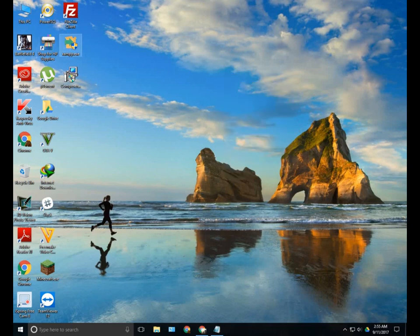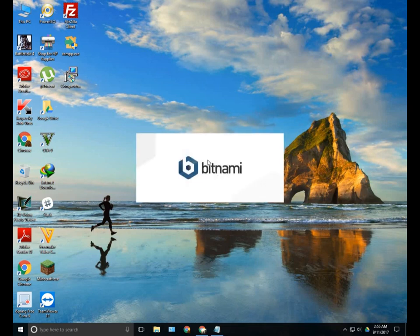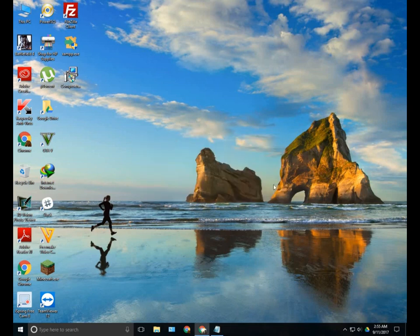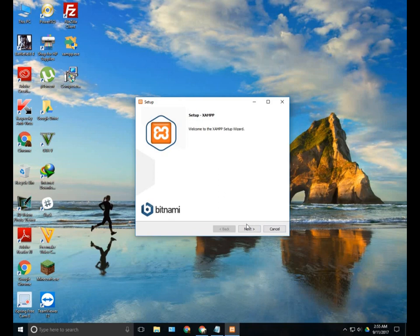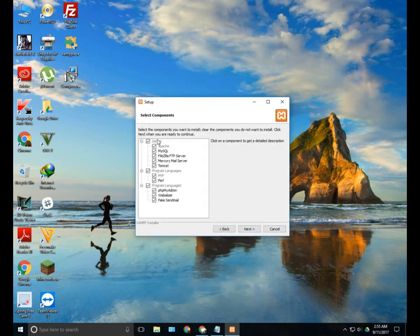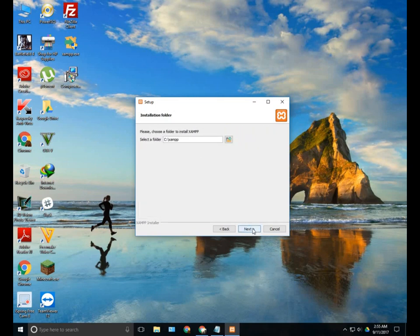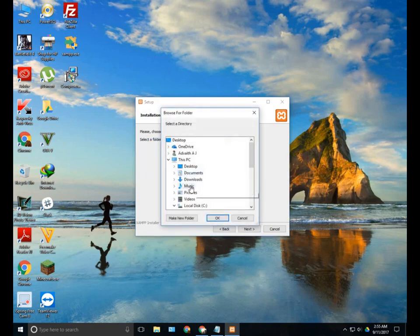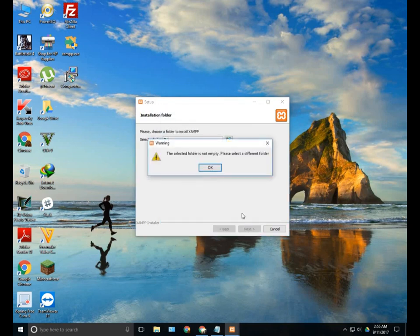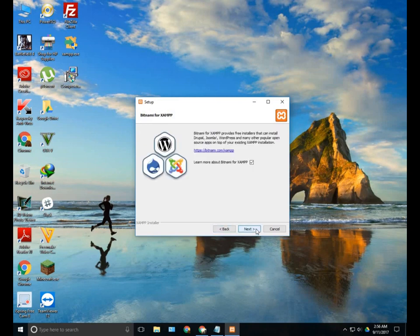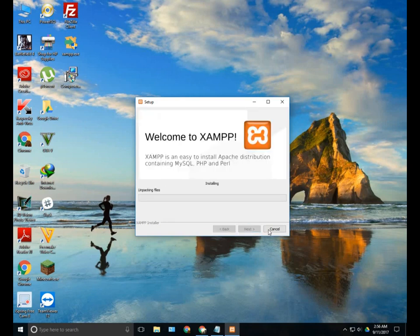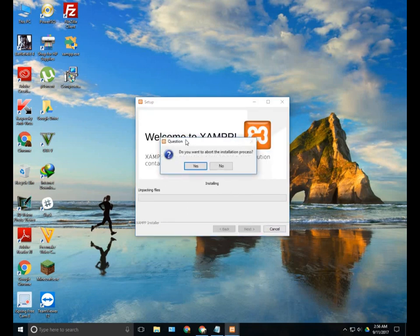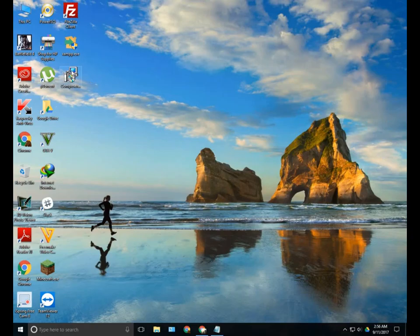I will move on to installing XAMPP and Composer. First of all, open XAMPP and wait for it. Now this is the setup. Just click on next and be sure that you check all of this. You can change the destination folder but I will just keep it on XAMPP. I have already installed it on C, so I will just change it. I will uncheck that and next. This will install XAMPP. I have already installed that so I am not going to install it again. I will just cancel it.